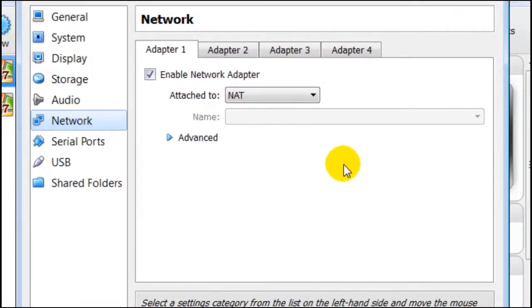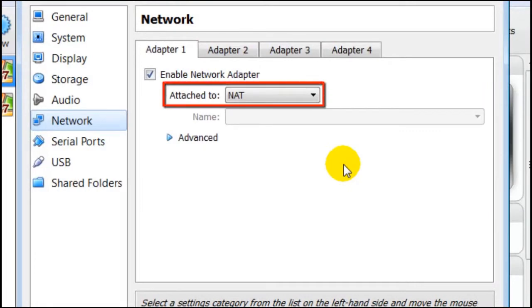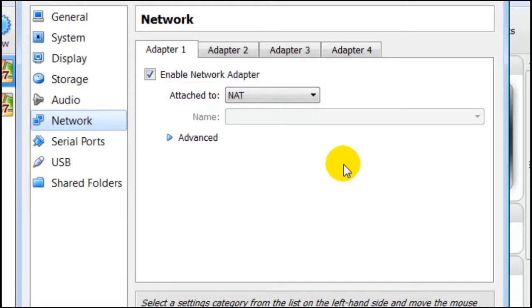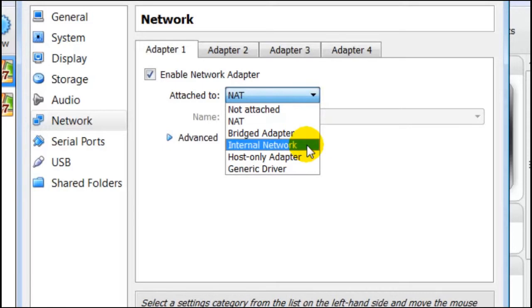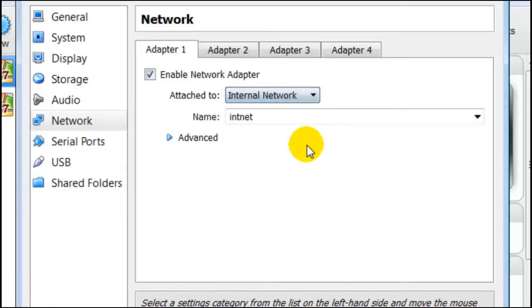Here we can see Attached to settings is NAT or Network Address Translation. Click on the selector to the right of this, it can be changed to Internal Network. Bear in mind that this means internal network of our guest.